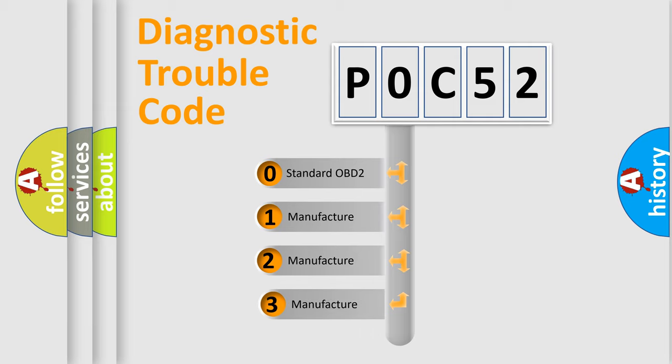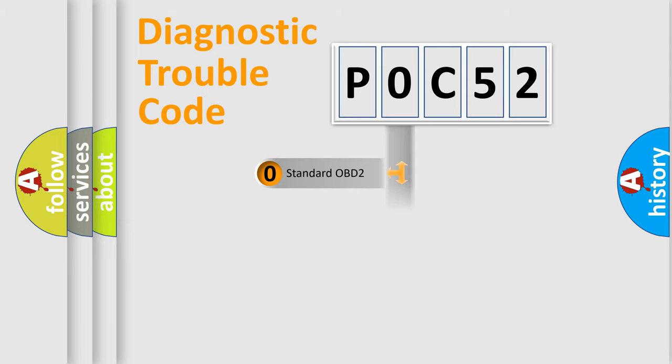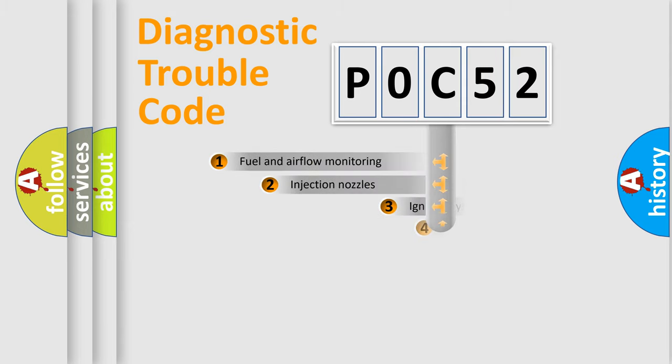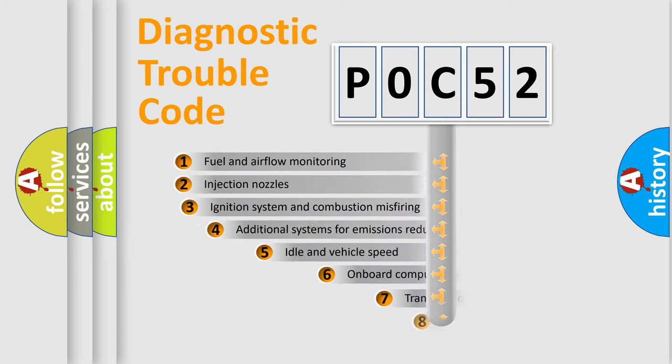If the second character is expressed as zero, it is a standardized error. In the case of numbers 1, 2, or 3, it is a more specific expression of the car-specific error.